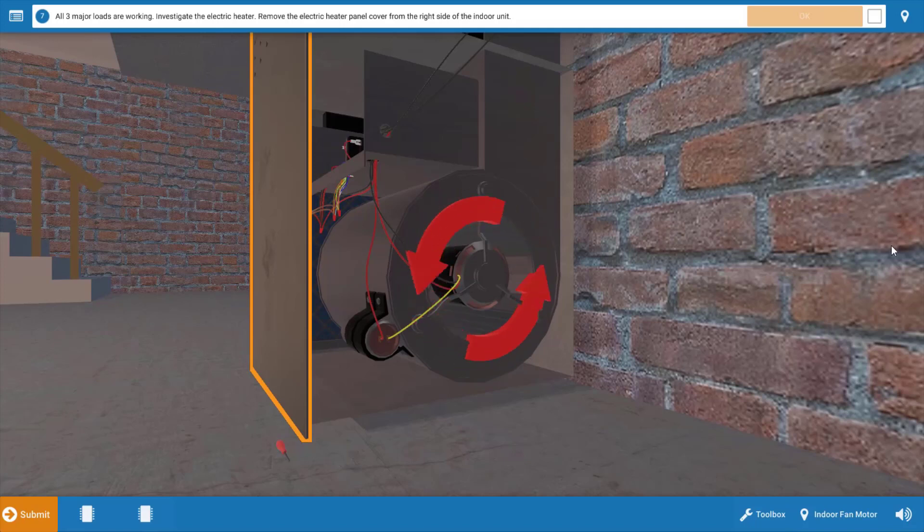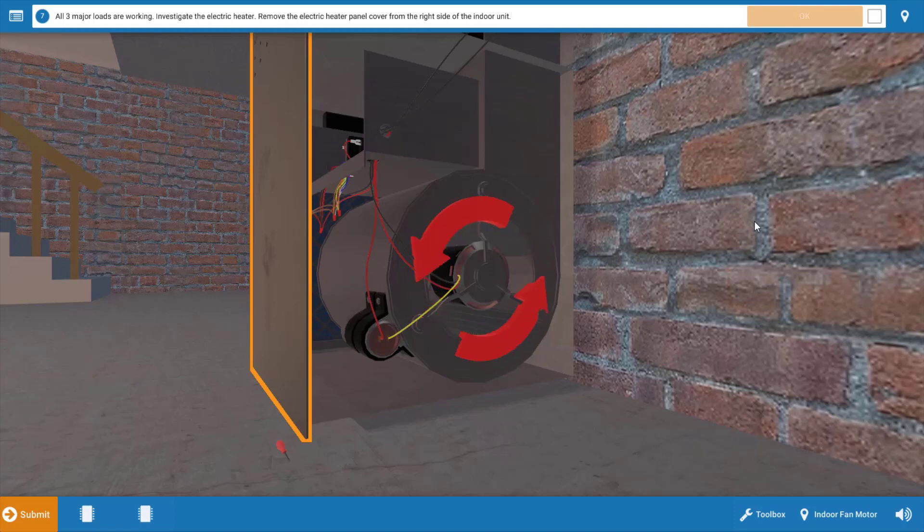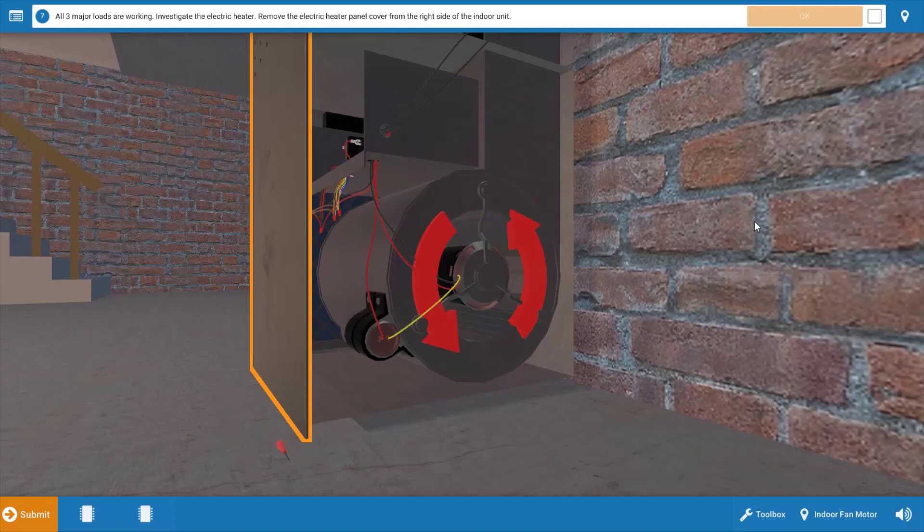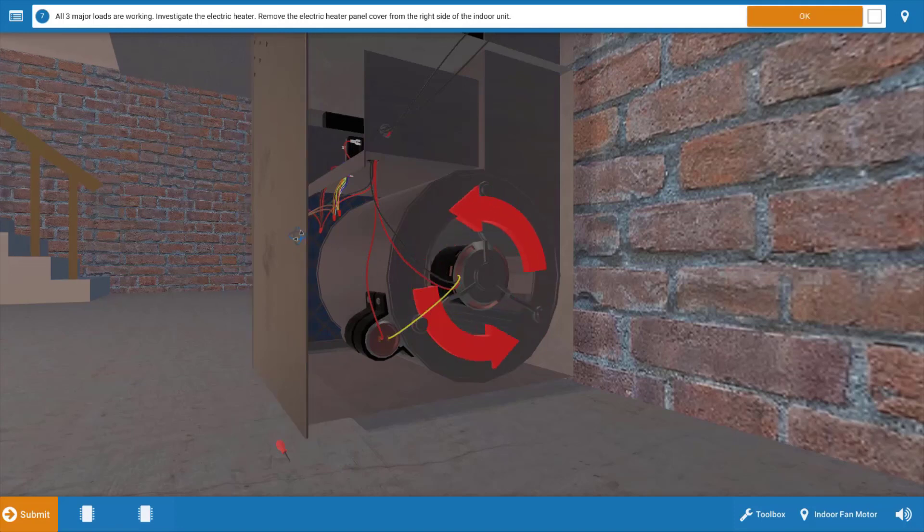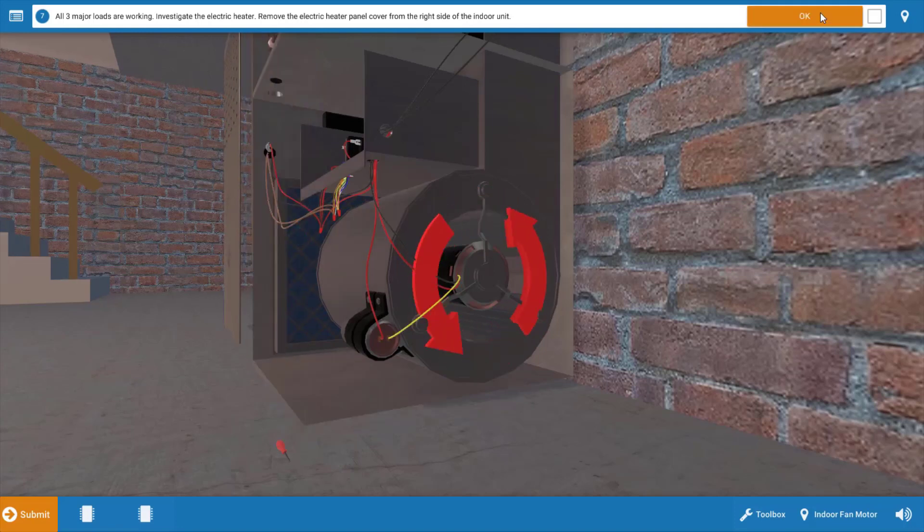So our three major loads are operational, but when it's cold outside, the capacity of the heat pump will not be able to keep up with the heat loss, and it's going to be necessary to turn on additional heat in the form of the electric heaters. We're going to click on the control panel cover and remove it, and click OK.